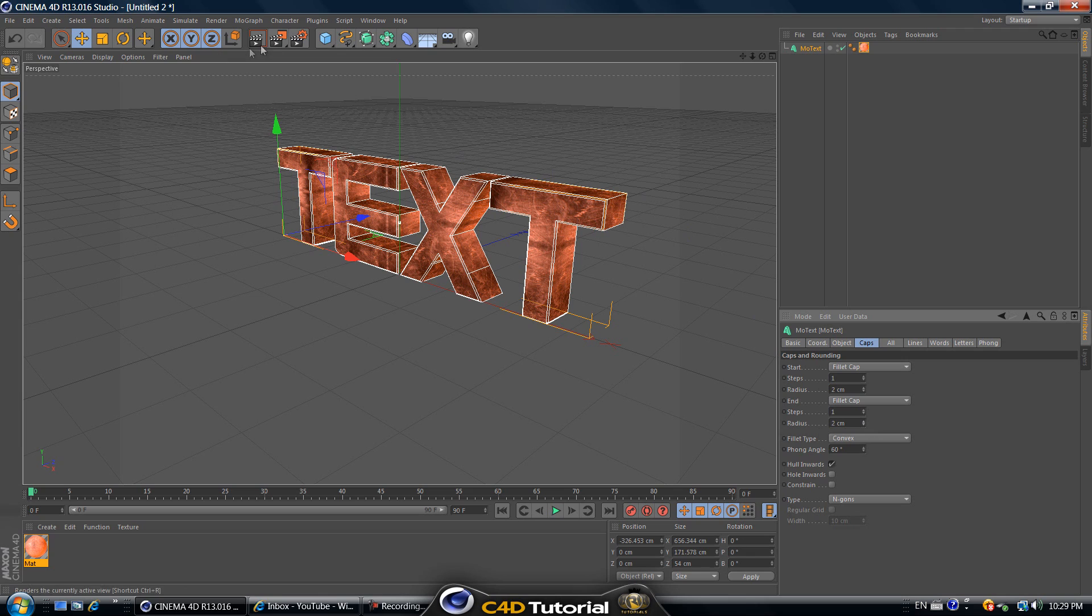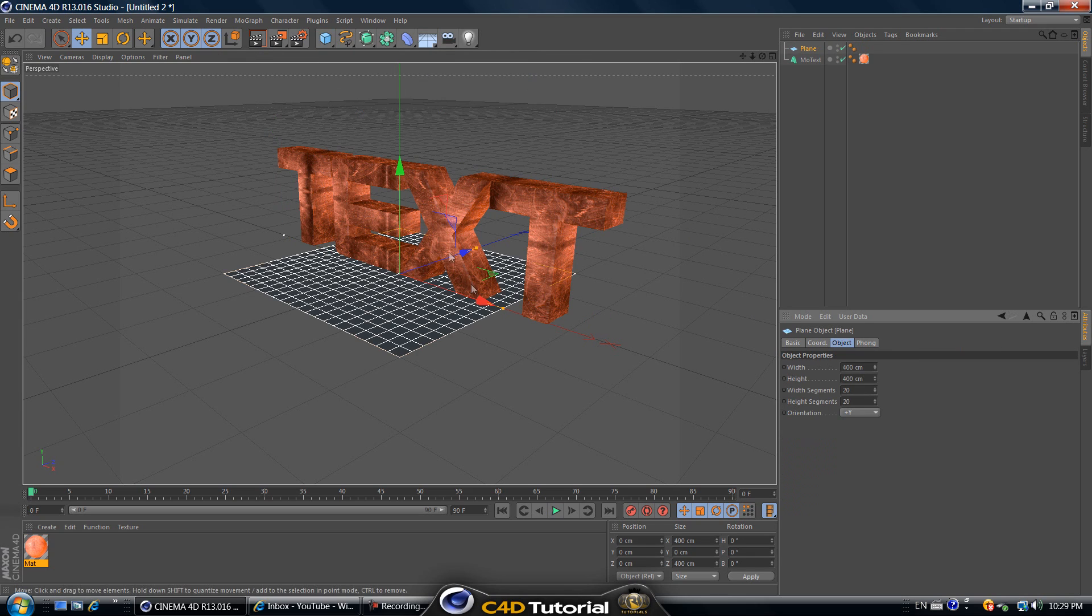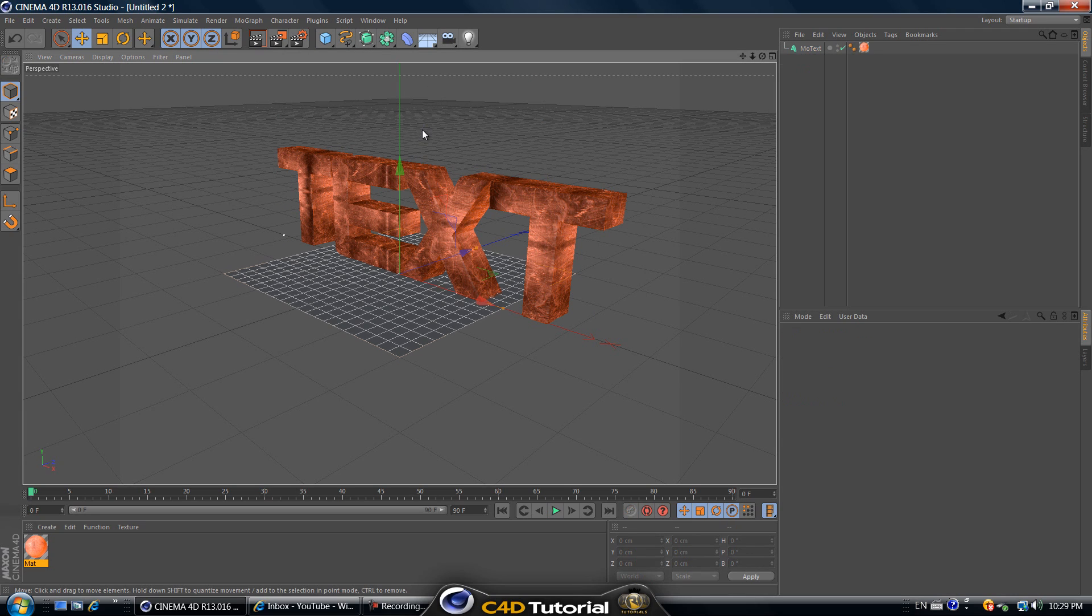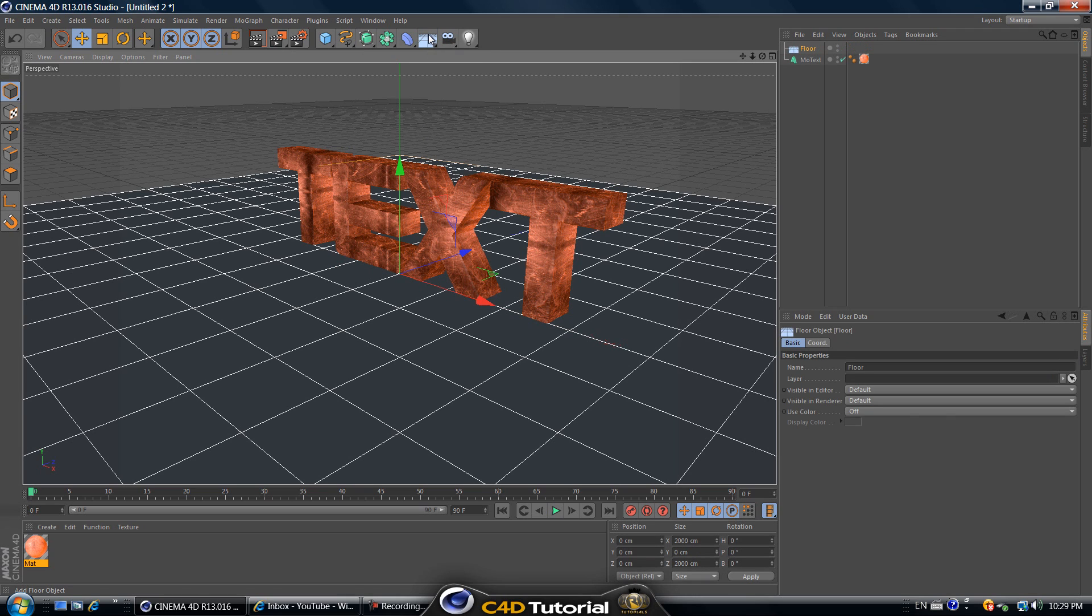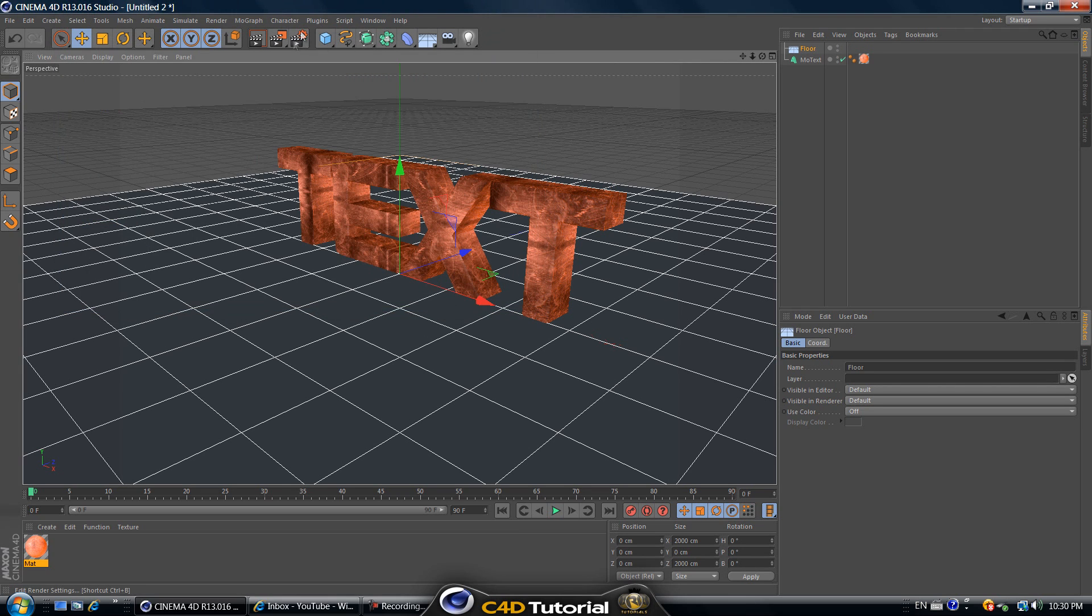Now let's add a plane, or no never mind let's delete the plane. Let's go ahead and add a floor so click on floor to add it. Go to edit render settings. If you missed it it's this button over here, edit render settings.